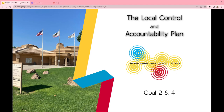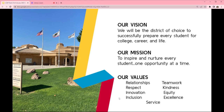This presentation will cover information about Goals 2 and 4 of the LCAP. The work of the LCAP supports our mission of inspiring and nurturing every student one opportunity at a time, and our vision of preparing every student for college, career, and life.